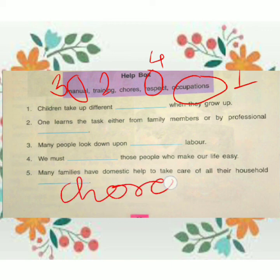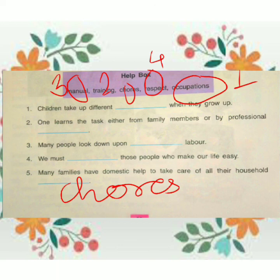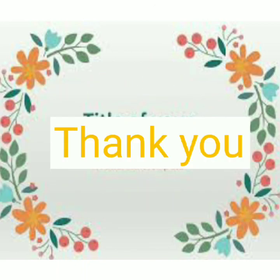Children, note down and learn it. We will meet in next class with more information about the work we do. Stay safe at home. Bye, have a nice day.